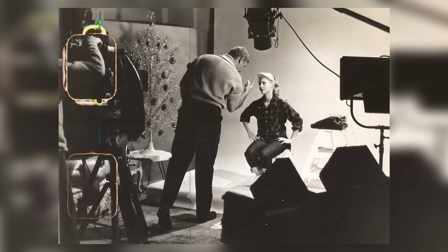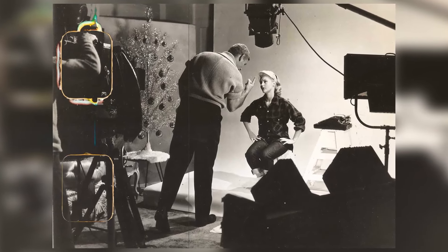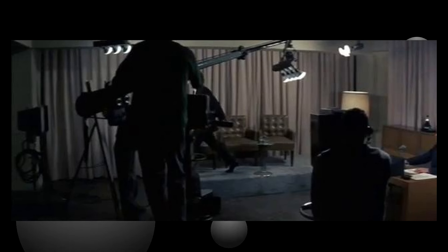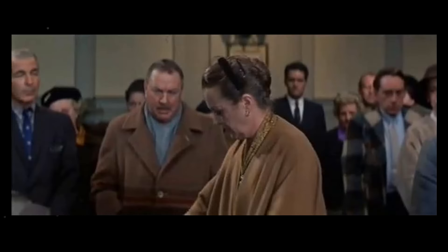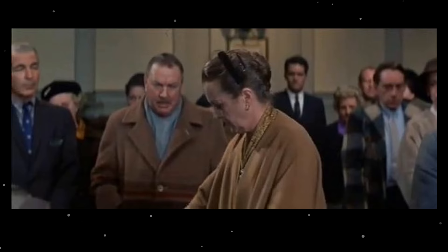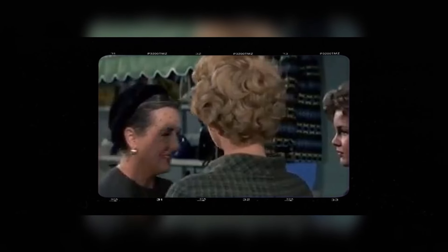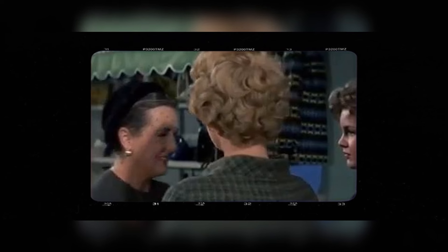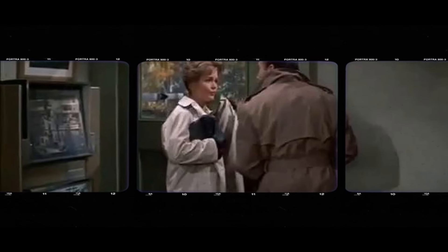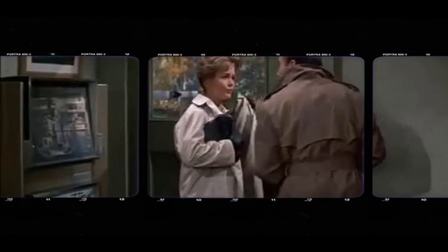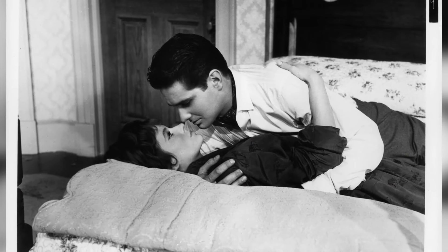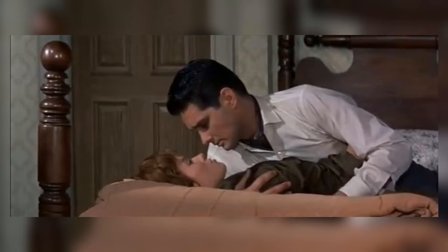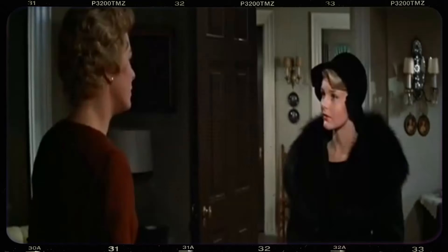The use of lighting and shadows adds a layer of depth to the scene, emphasizing the conflict at hand. Filmmakers and actors have commented on this scene's significance, highlighting the skillful direction that brings out the emotional complexity of the characters. The performances are praised for their authenticity, drawing viewers into the characters' struggles and triumphs. This iconic scene leaves a lasting impact on the audience, resonating with them long after the movie ends. It encapsulates the heart of the film, showcasing the complexities of family dynamics and personal growth.